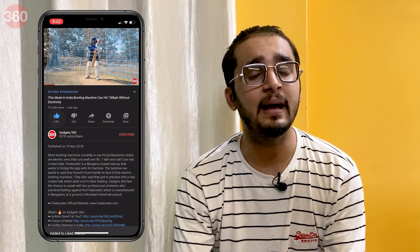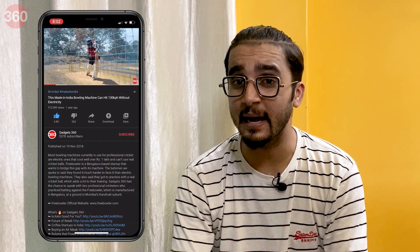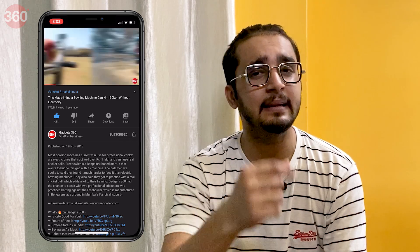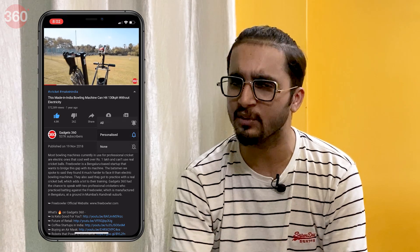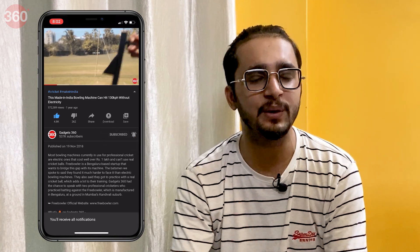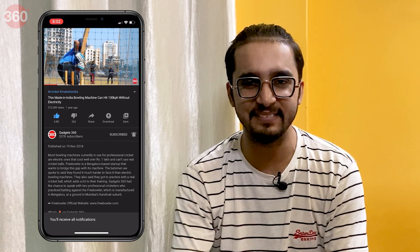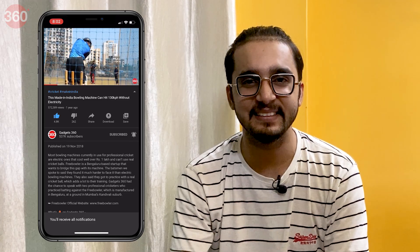Before we start, please subscribe to our channel and make our lives breezier. And while you're at it, hit that bell icon so that you're notified whenever a new video drops. With that being said, let's get started.